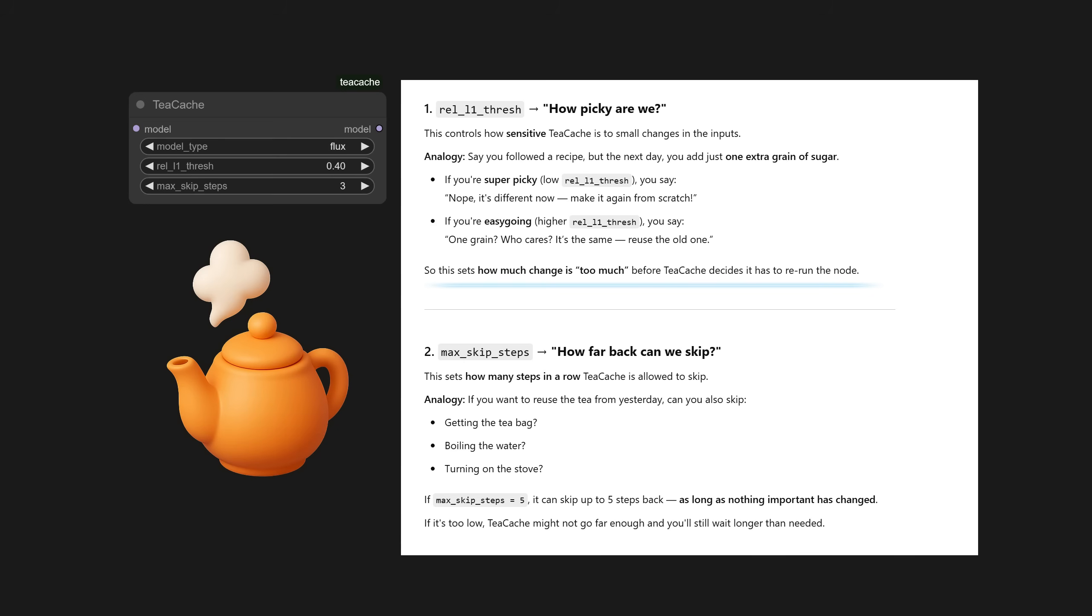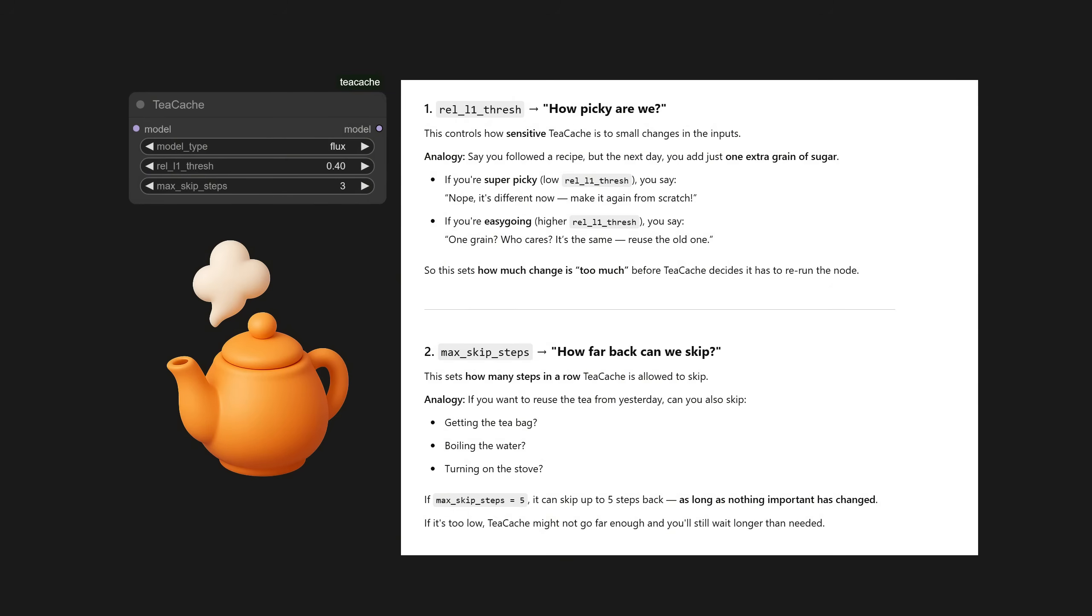For max skip steps, this sets how many steps in a row TCache is allowed to skip. If you want to reuse the tea from yesterday, can you also skip getting the teabag, boiling the water, turning on the stove? If max skip steps is set to five, it can skip up to five steps back, as long as nothing important has changed. If it's too low, TCache might not go far enough, and you'll still have to wait longer than needed.